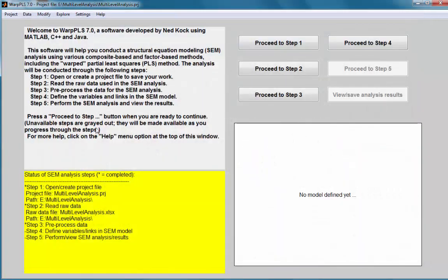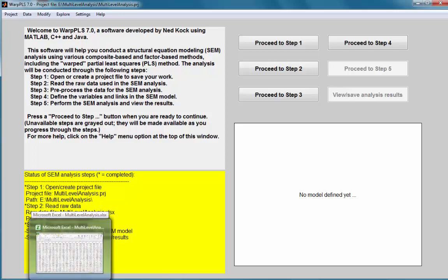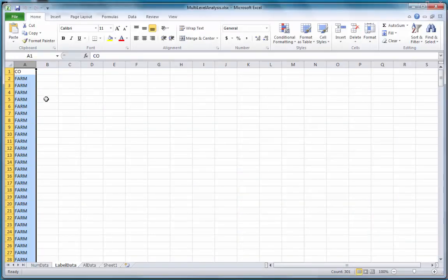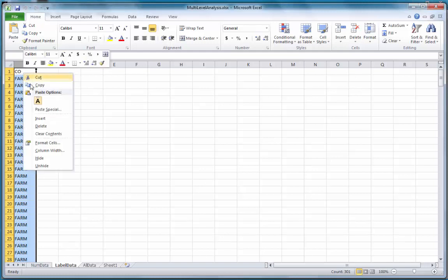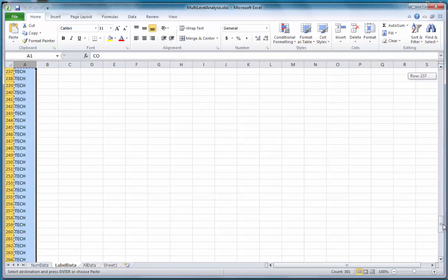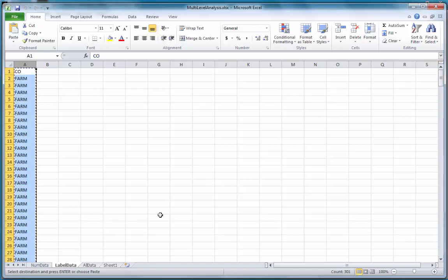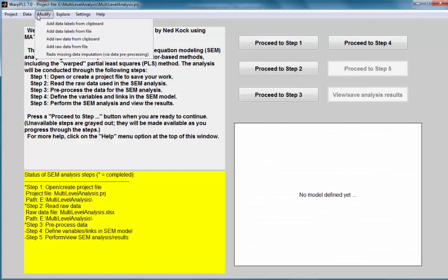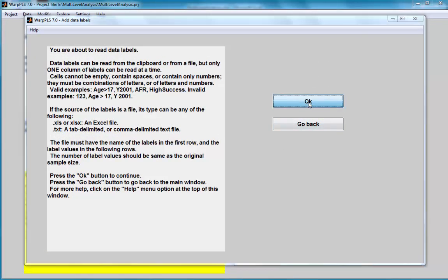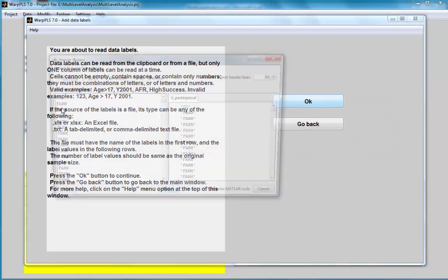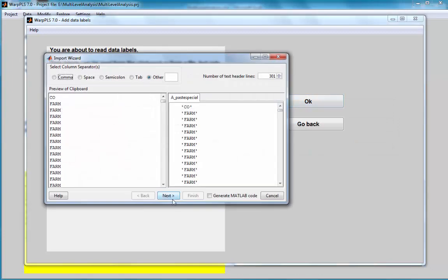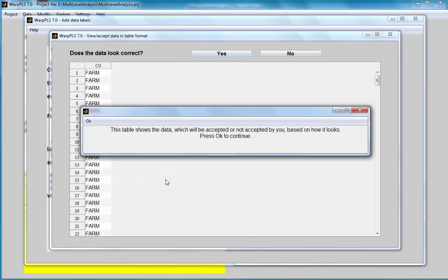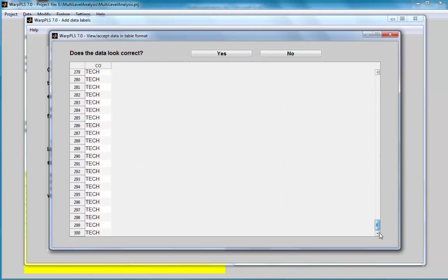Let me input the categorical data, which refers to the three organizations or the label data. I am going to copy the contents of this column. I am going to go to the option Add Data Labels from Clipboard. Click OK.